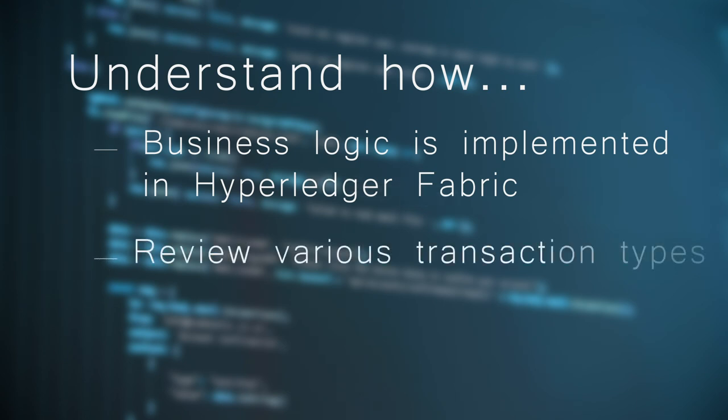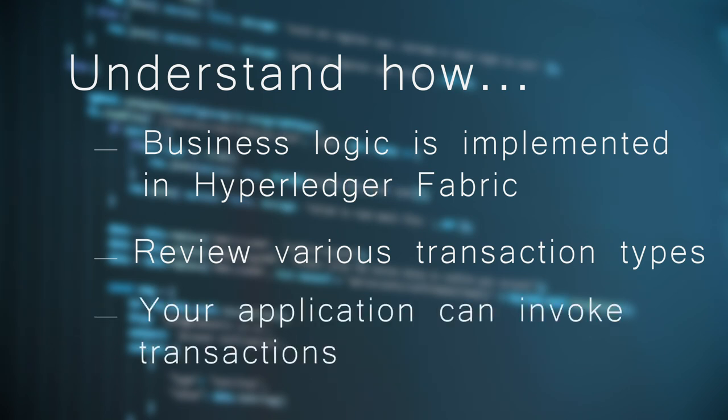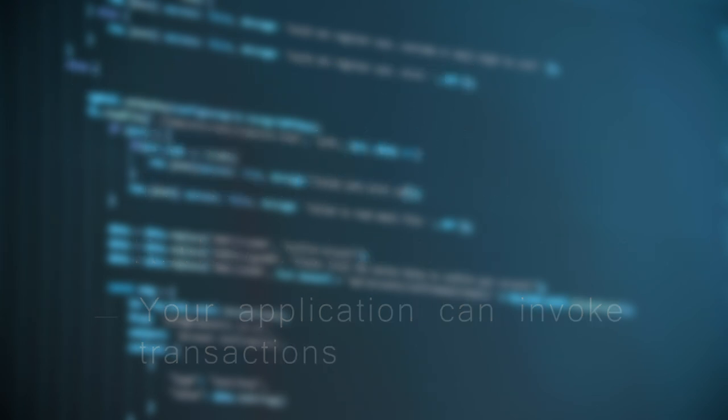You'll learn how to review the various transaction types used to read from and write to the distributed ledger, and how your application can invoke transactions using the Hyperledger Fabric JavaScript SDK.